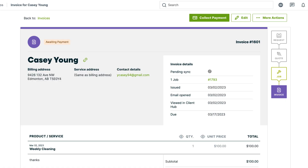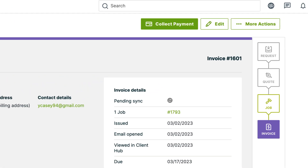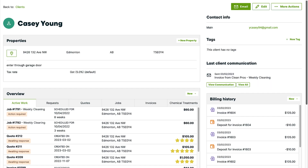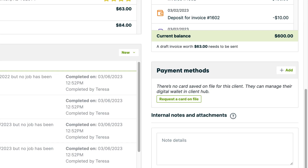There are two places where you can save a client's card: from the collect payment screen on an invoice, or from the payment methods box on the client page.